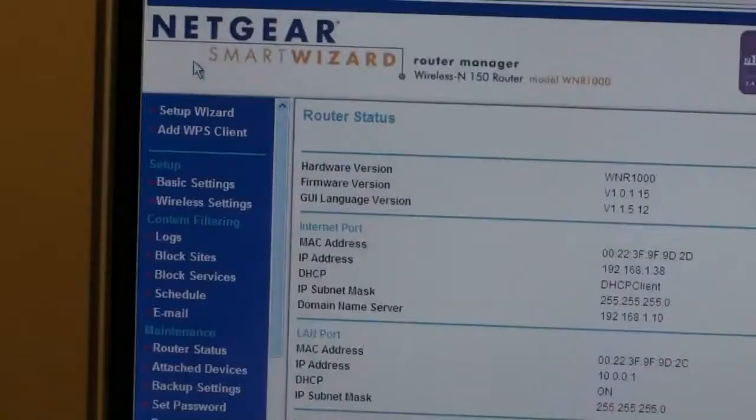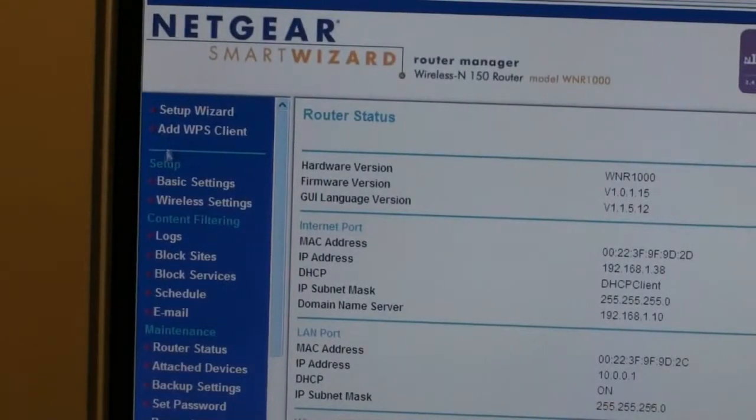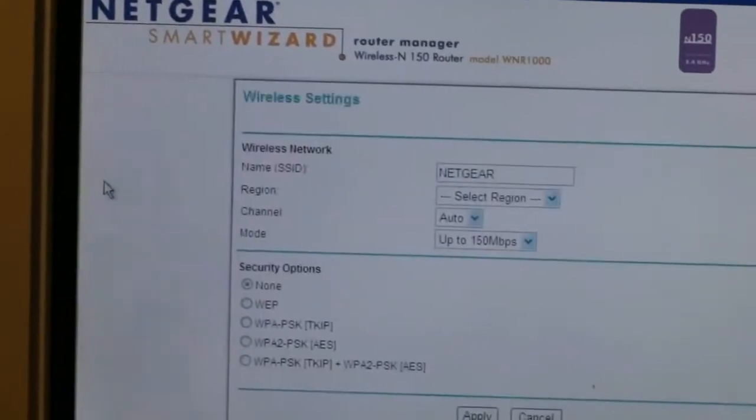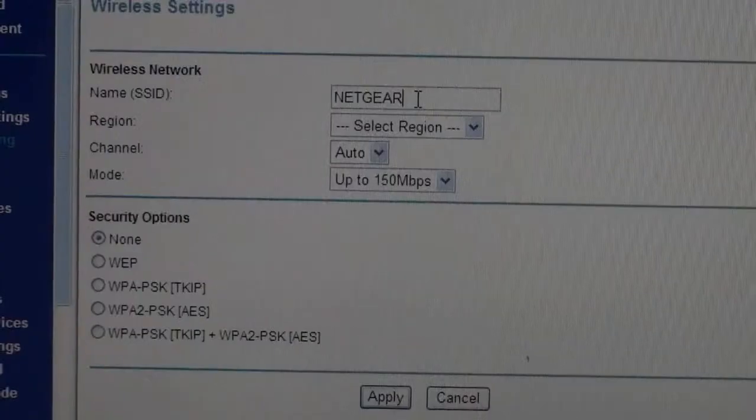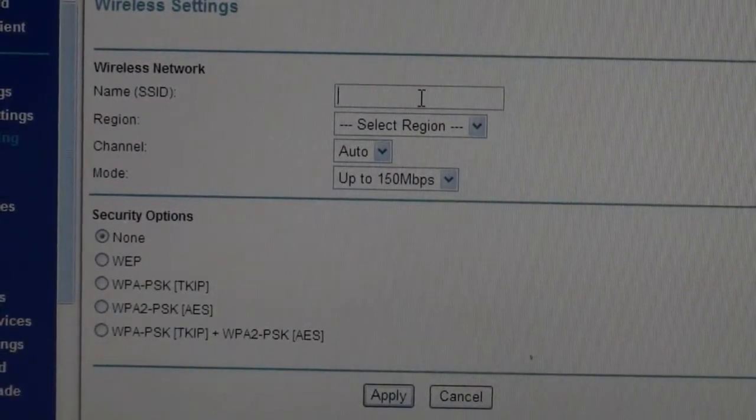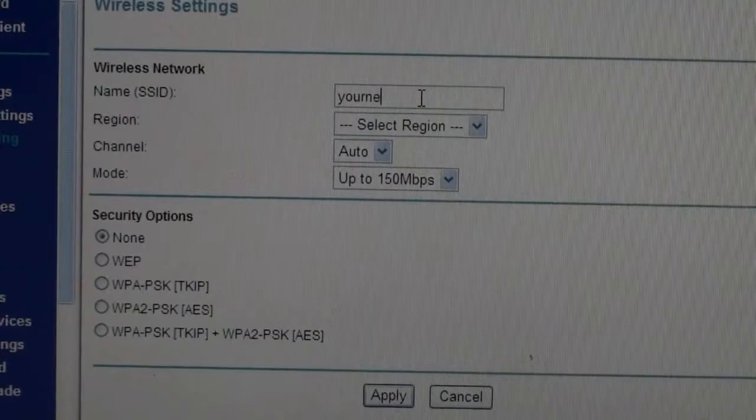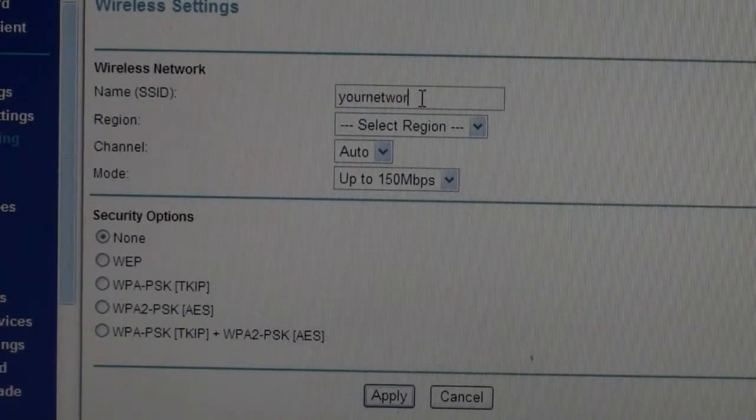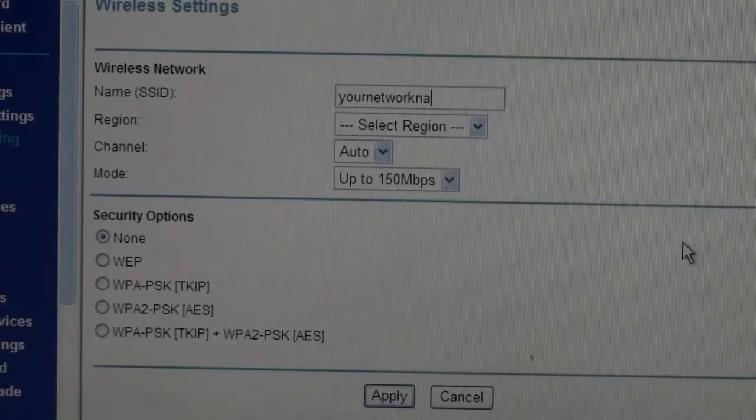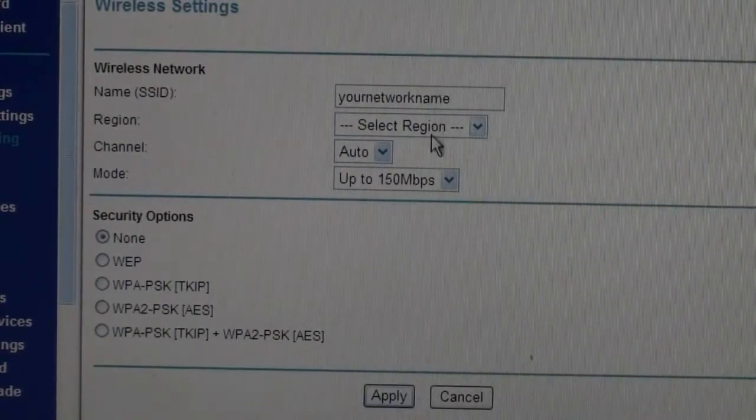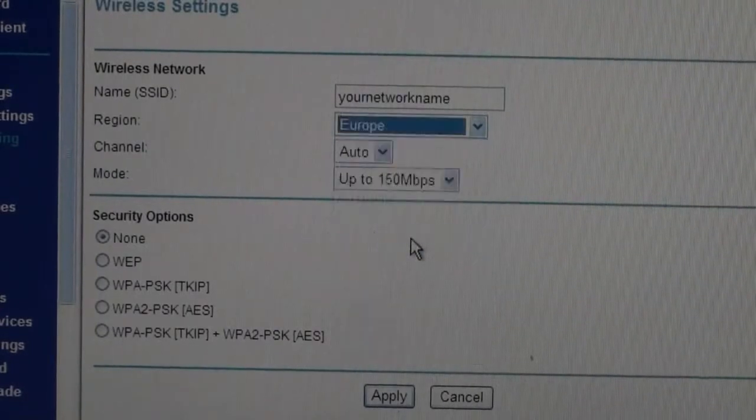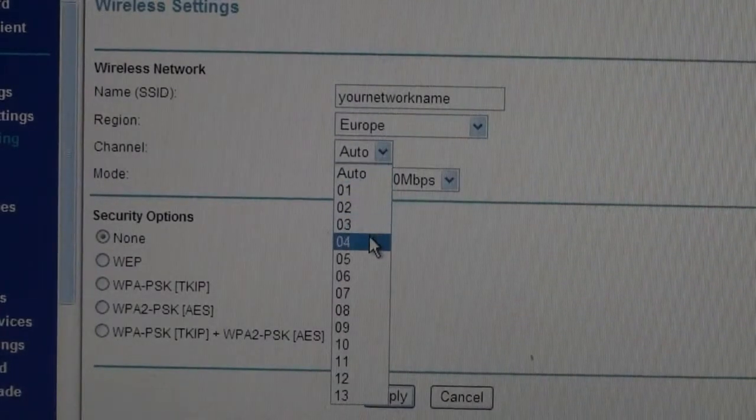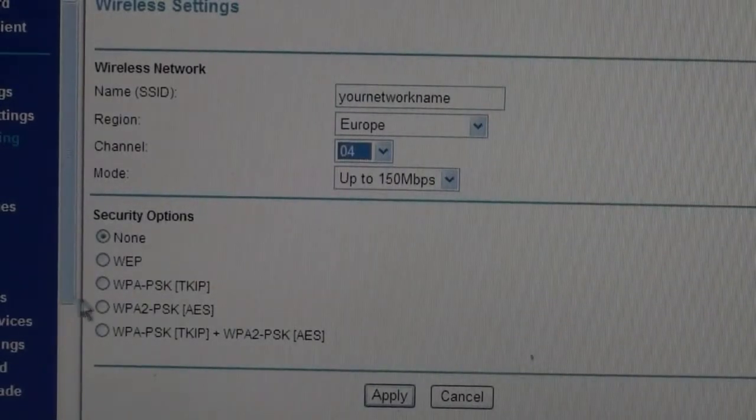You are now ready to set up your wireless router for use with the PowerManet network. From the menu on the left hand side, click on wireless settings. Then choose a network name for your network. This can be any name you wish and this name will appear on your list of wireless networks later on. For the purpose of this tutorial, we have called our network your network name.